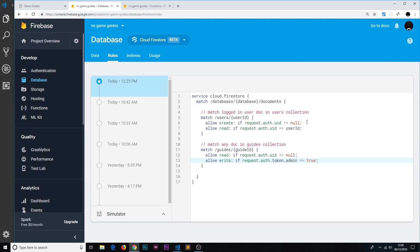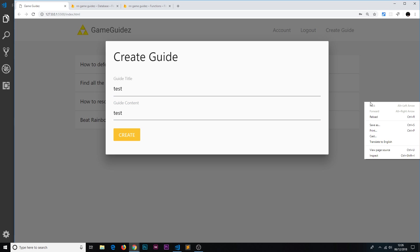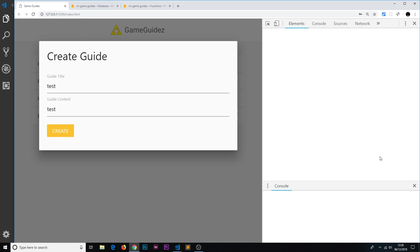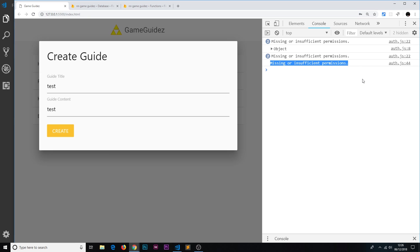So even though over here I could potentially see this and unhide it from the UI, when I try to do this, if I say test and test, if I try to create this, now in the console we might get some kind of error or it might just hang and we're not allowed to create it. So it said they're missing or insufficient permissions. I'll try it again and we get it again - missing or insufficient permissions. So now we have locked down our data so that only admins can actually add new guides.